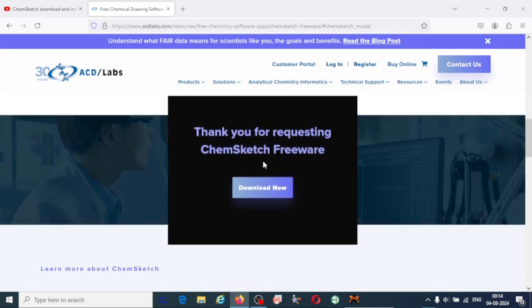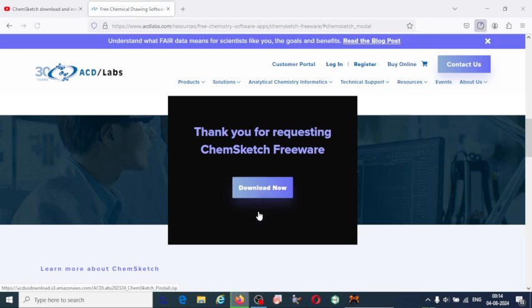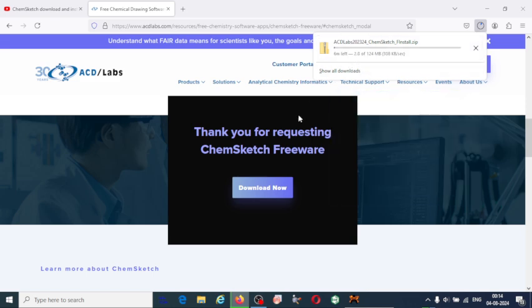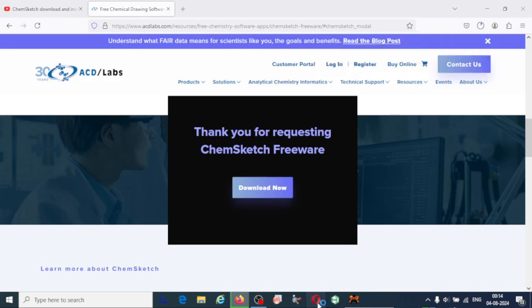Thank you for requesting ChemSketch Freeware. You have to select the first option, then only it will allow you to download. Click on Download Now. The download has started. Wait for the download to be completed. You can also check your email.